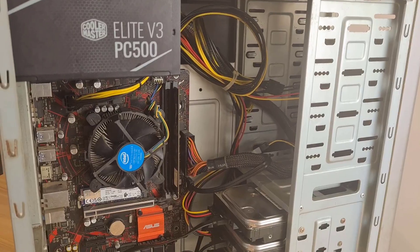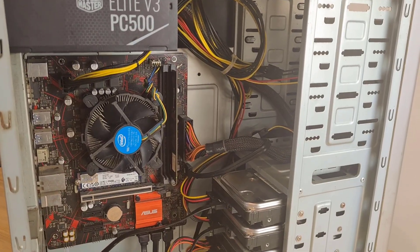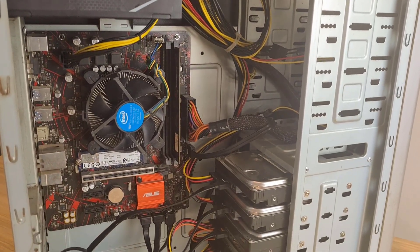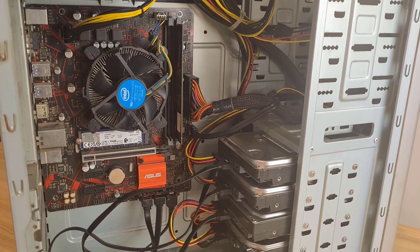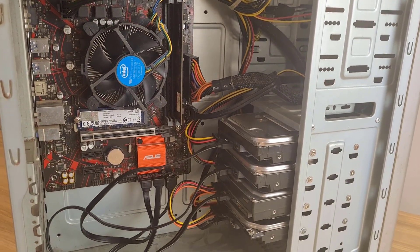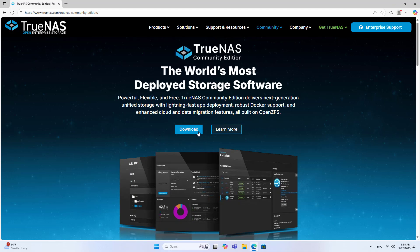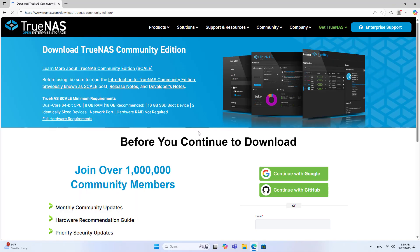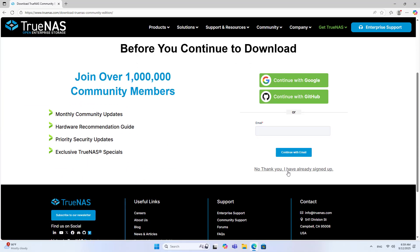Components after connection. Next I install the operating system. TrueNAS. A free solution. Great for building a personal storage server.